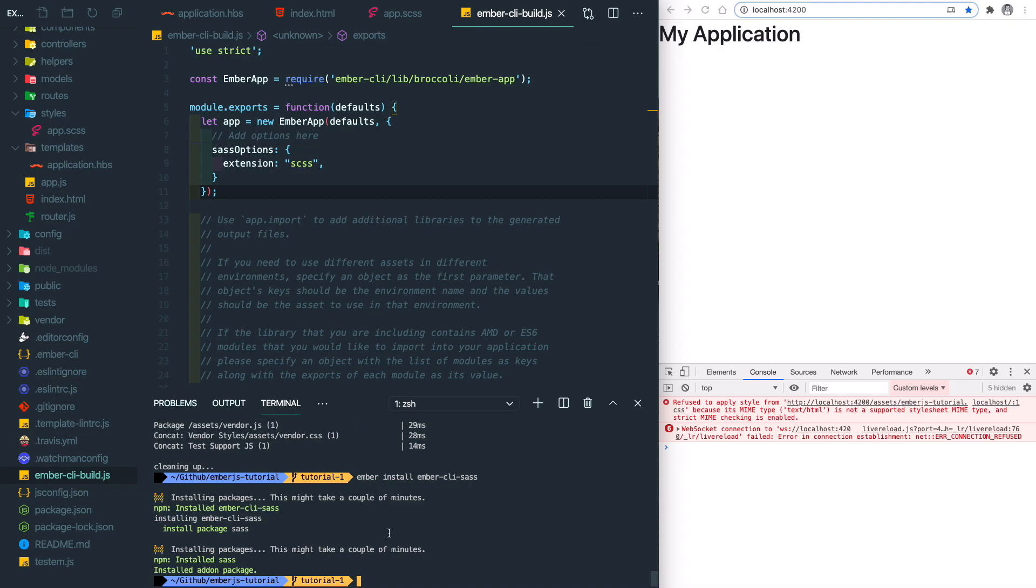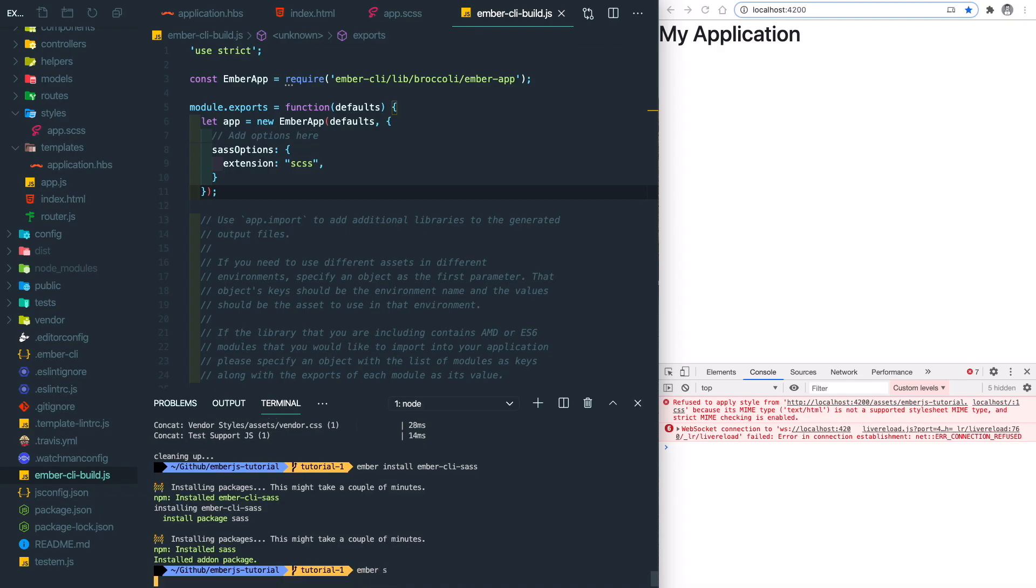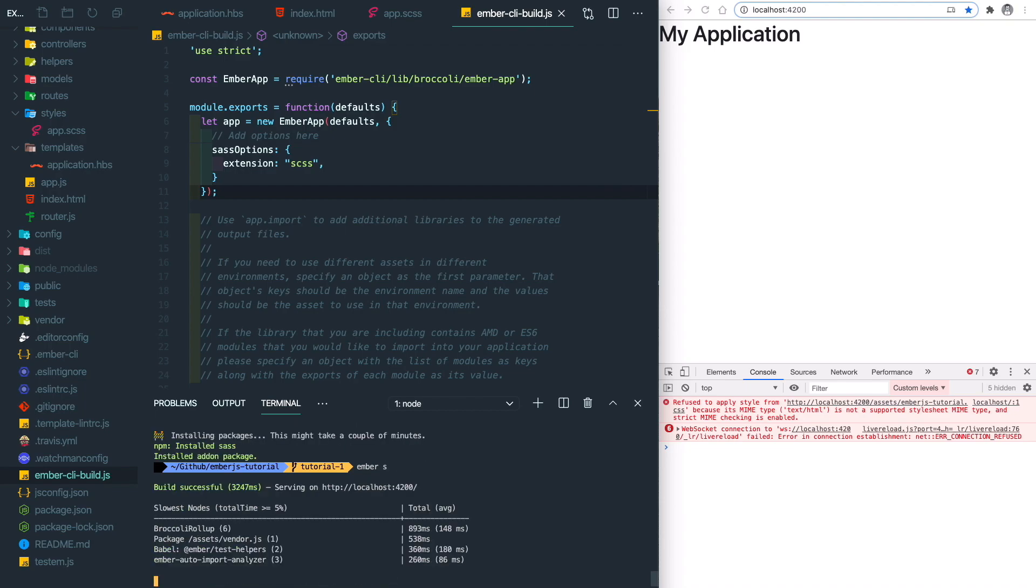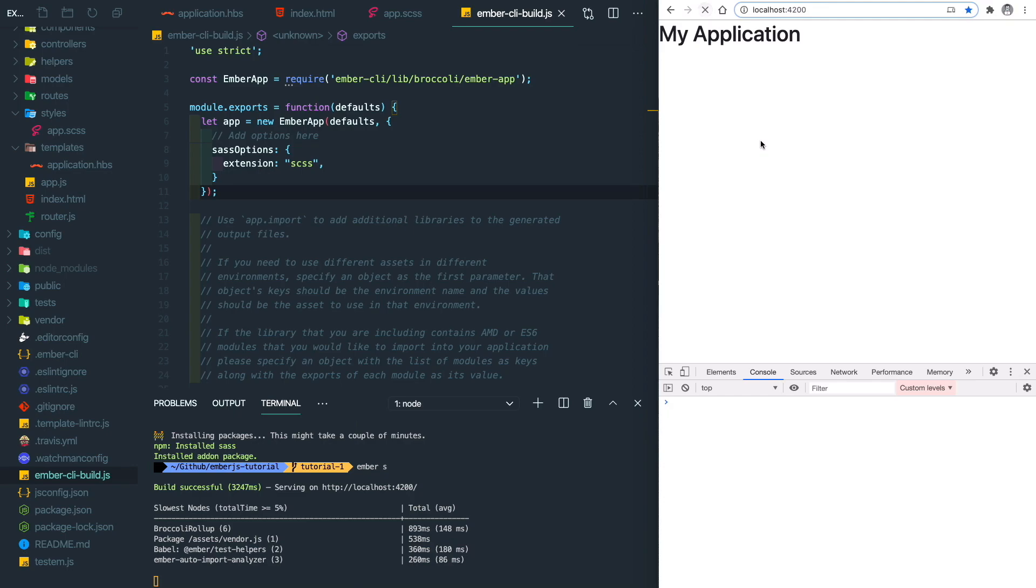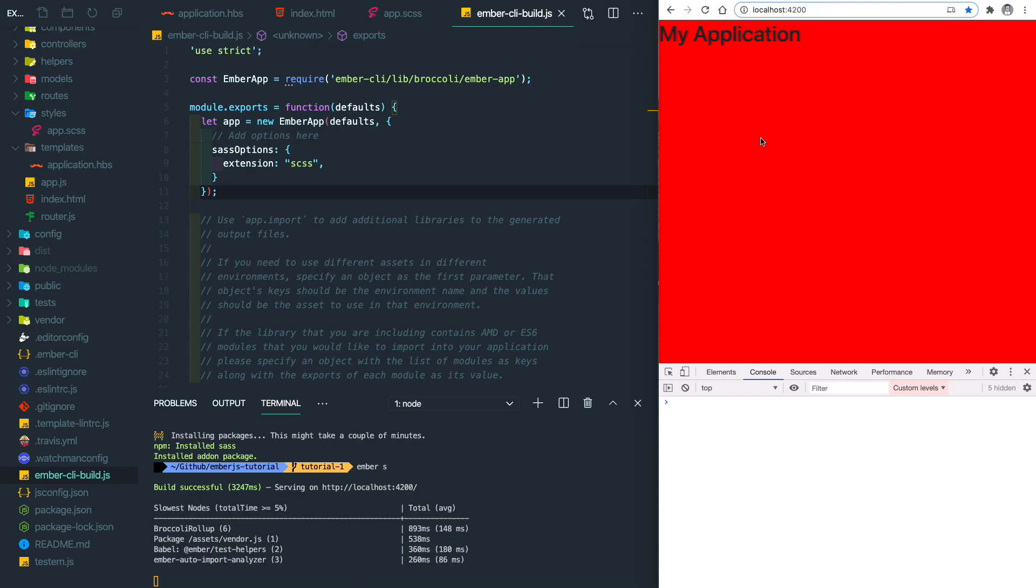Let's run our project again, ember s. And let's refresh the page. You will see the color changes applied to our application.